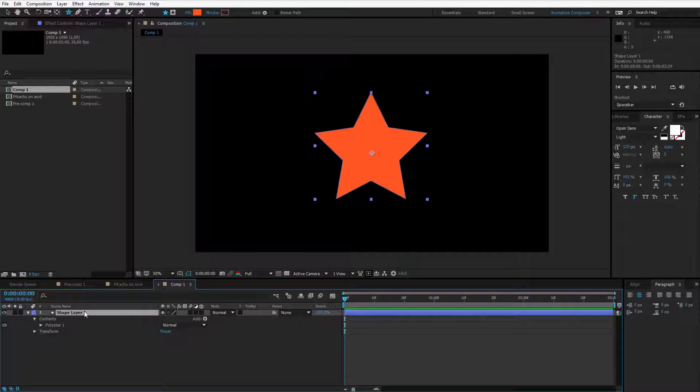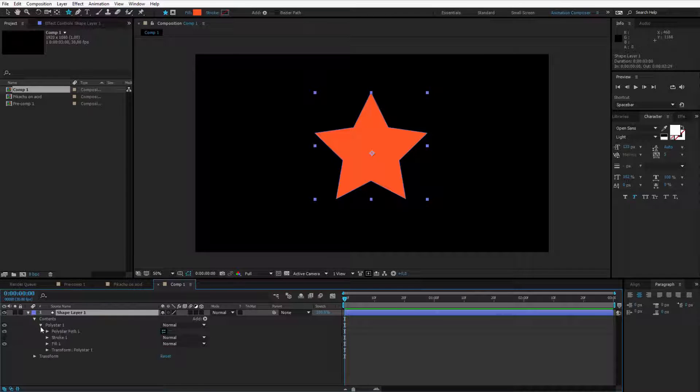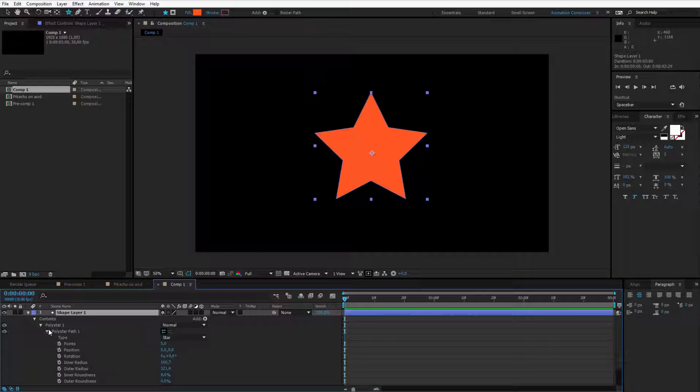Once you have this shape prepared please open it up, go to contents, poly star, and we will work with the poly star path. In the poly star path we will work both with the inner and the outer radius.